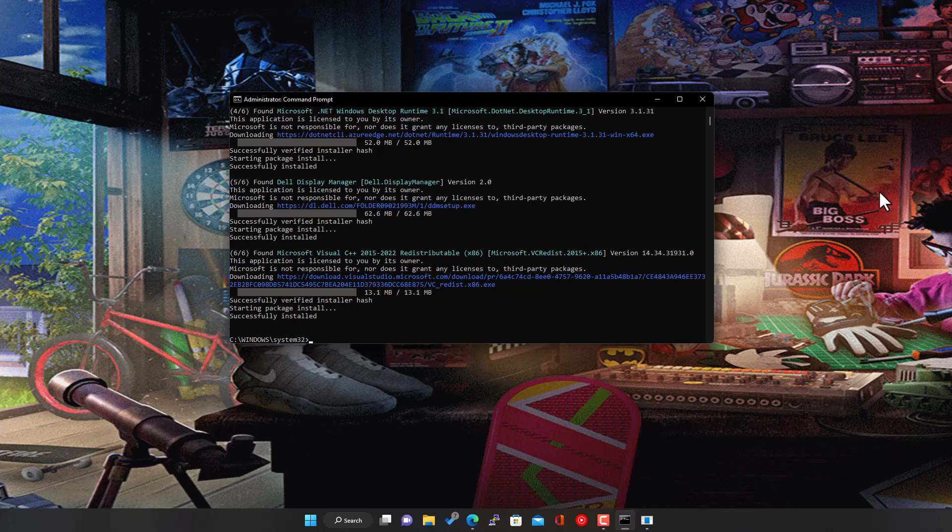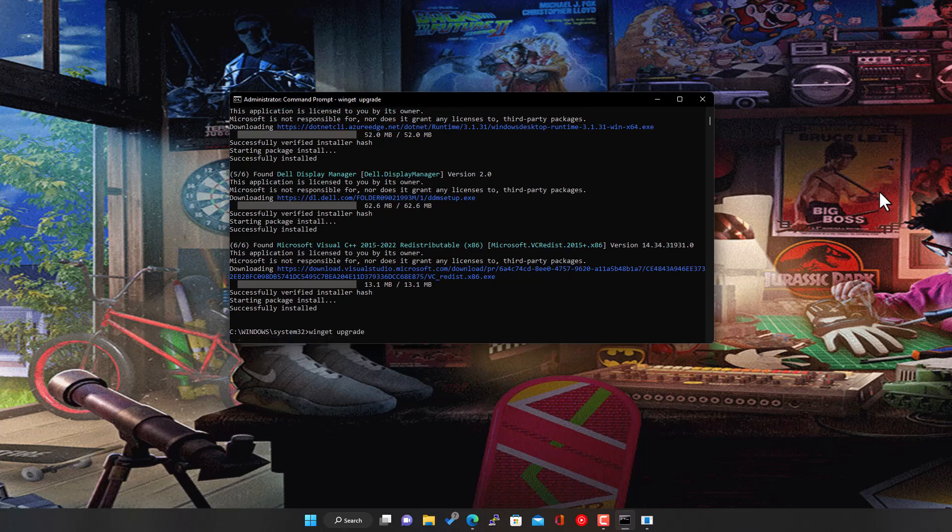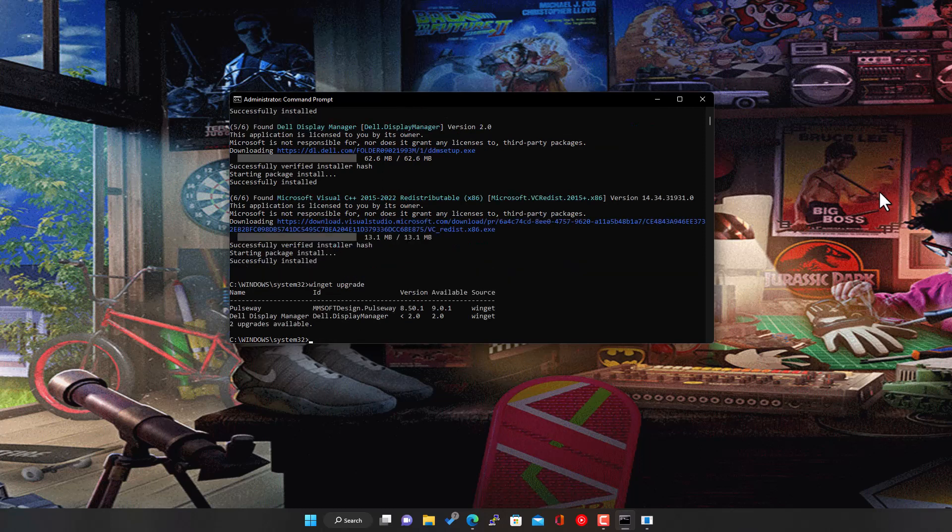There we go. It's finished. Run through those. And what we'll do now is just do, rather than coming out, I'll do a quick upgrade. Winget upgrade again, and it will just check, see what the current status is. So it's still saying there's two available. So it's done the other four.